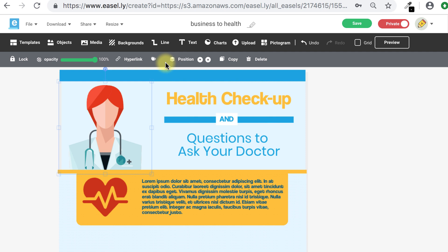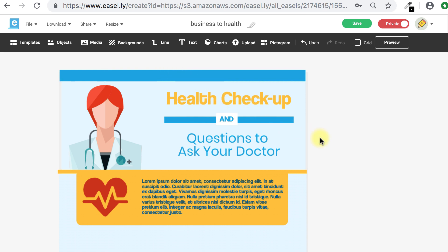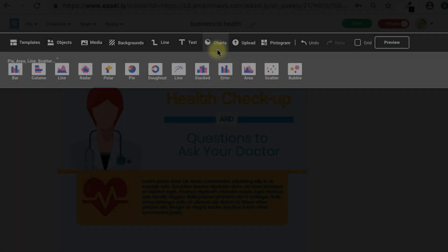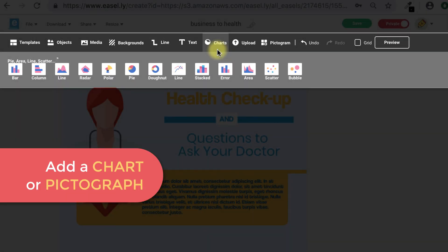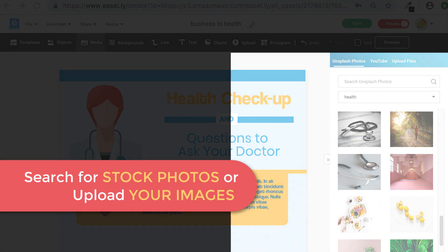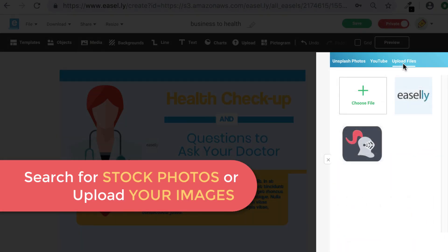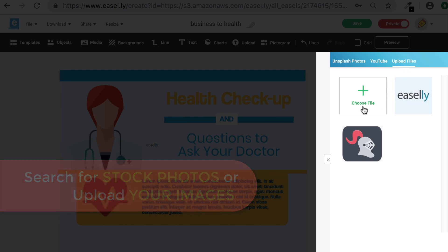Now that you know the basics, take some time to edit the text, icons, and graphics in a template of your choice. You can also try out some of the other ways to customize your template, like adding a chart, graph, or pictograph, adding stock photos, or even uploading your own images like your company logo or an image of your school's mascot.